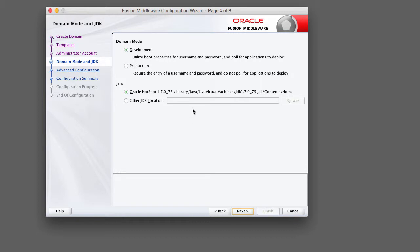This is slide four of the configuration wizard. You can create a WebLogic domain in two different modes: development mode and production mode. Development mode is strictly used for development and QA environments. Production mode is a more secure configuration — it requires you to enter a username and password when you start up the server and does not poll for applications for deployment. In development mode there's an auto deploy directory, so you can drop your applications into a directory and WebLogic will automatically deploy them. That feature is only available in development mode.